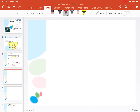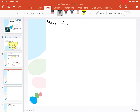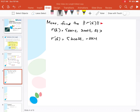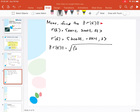Next, we need to find the magnitude of r'(t). We have r(t) = (2sin(t), 2cos(t), 3t). Differentiating gives r'(t) = (2cos(t), -2sin(t), 3). The magnitude of r'(t) is the square root of (2cos(t))² + (-2sin(t))² + 3², which equals the square root of 4cos²(t) + 4sin²(t) + 9.